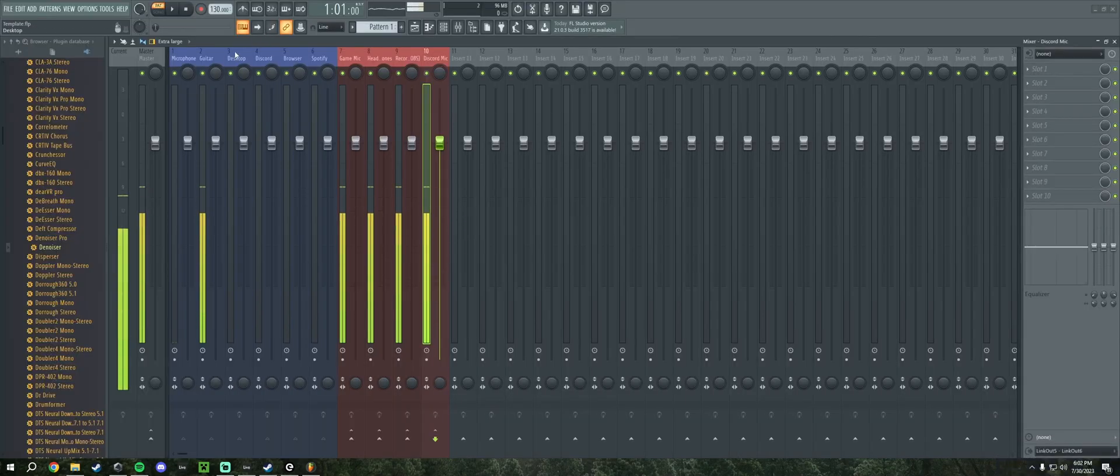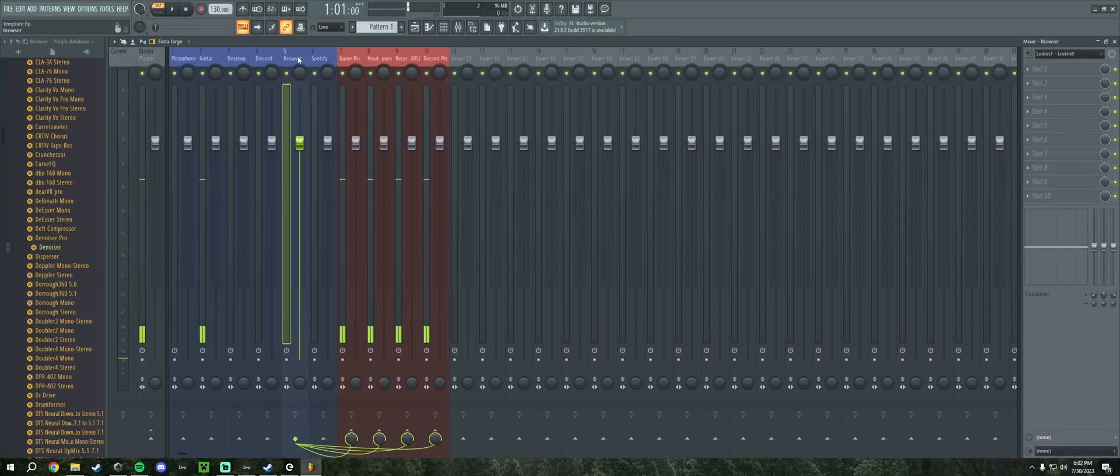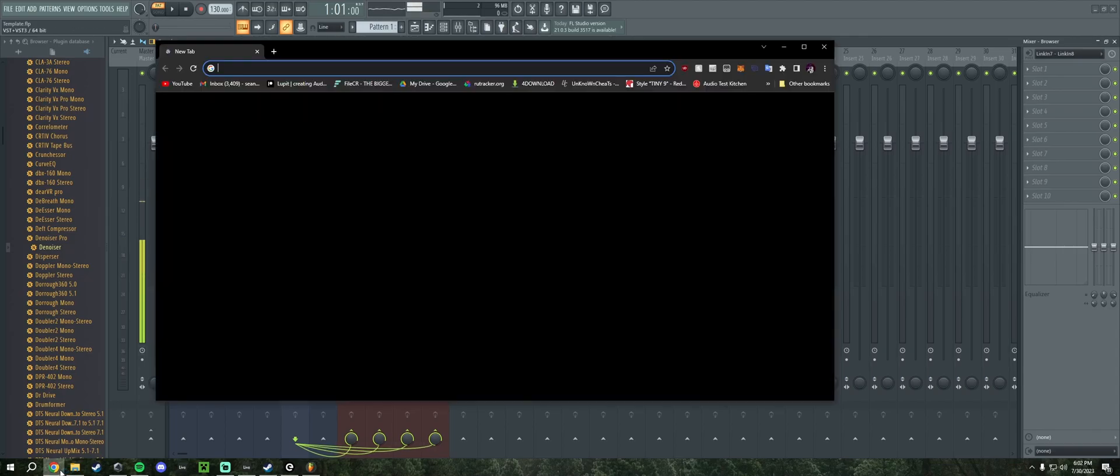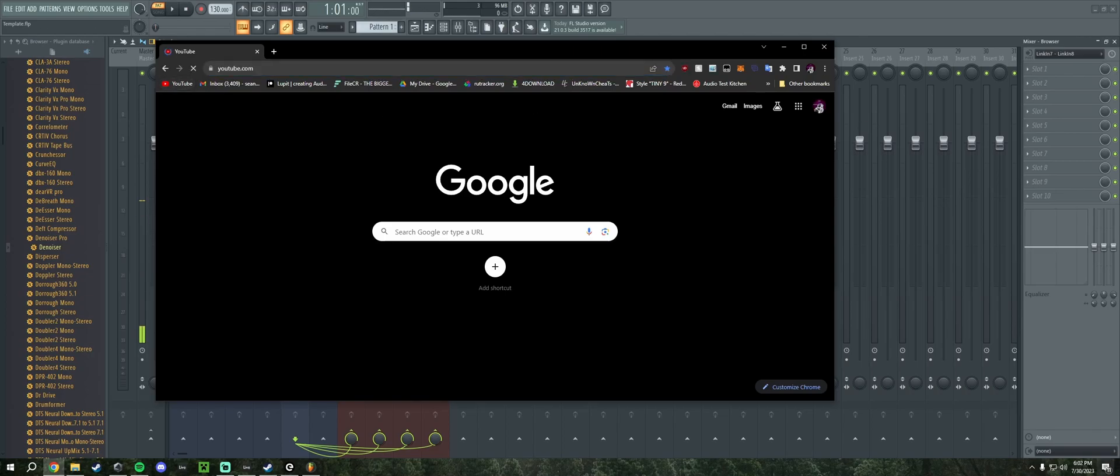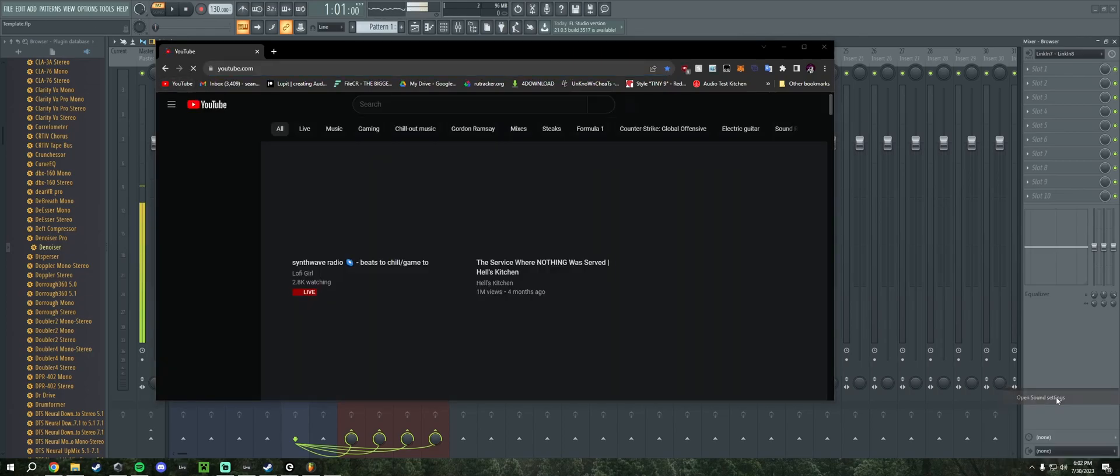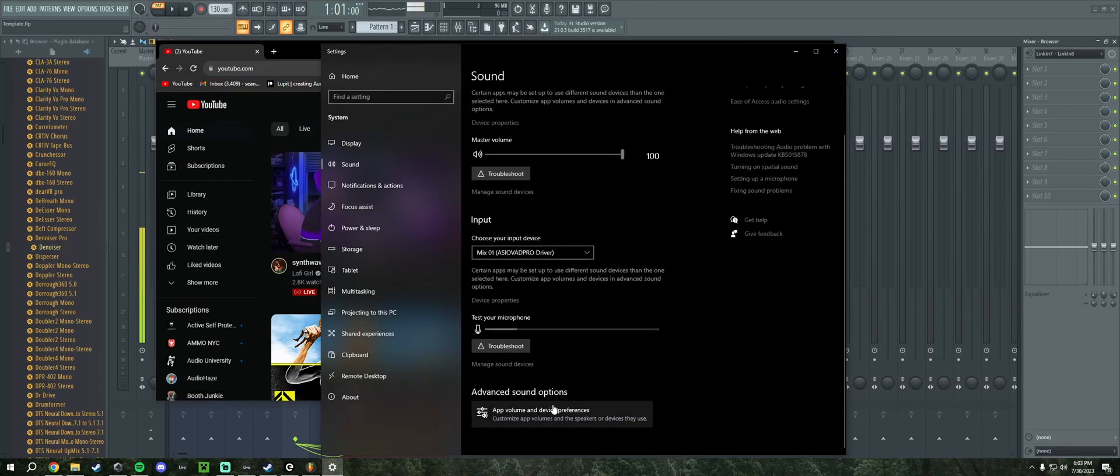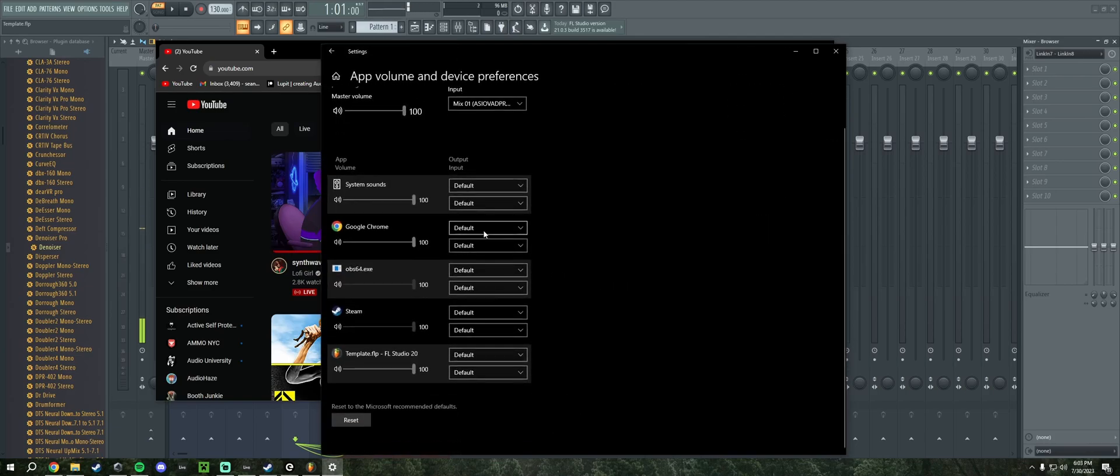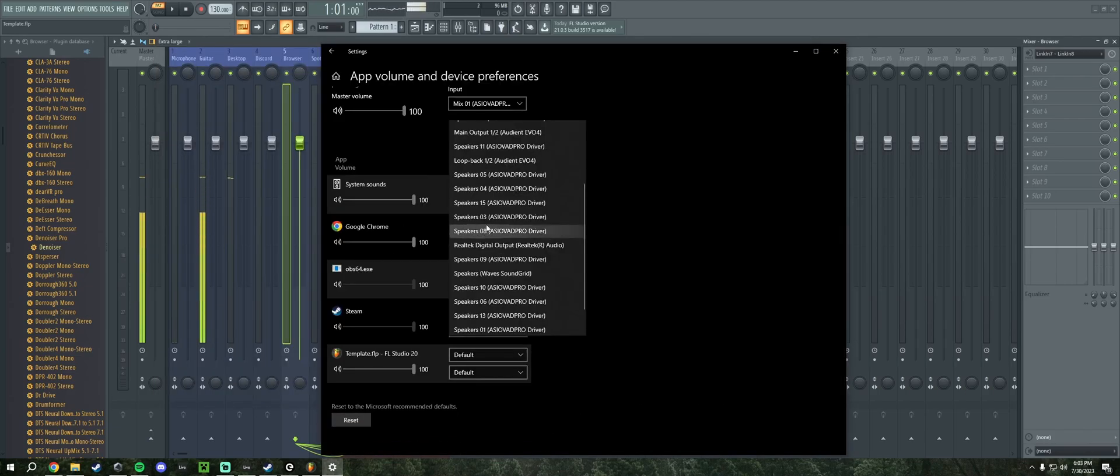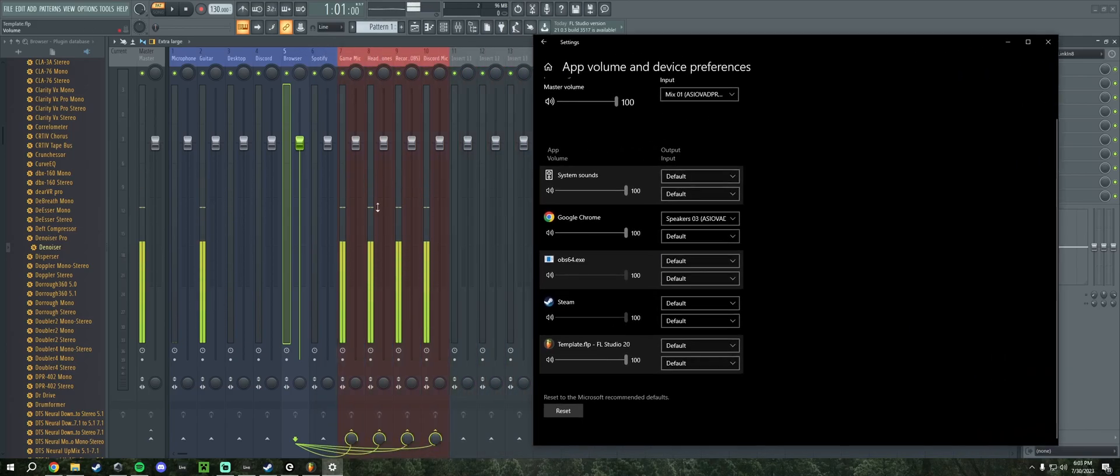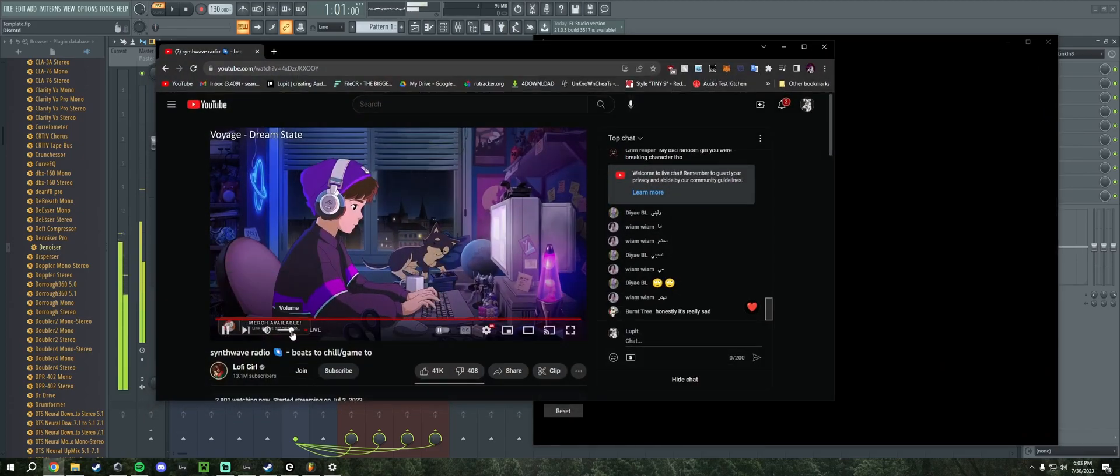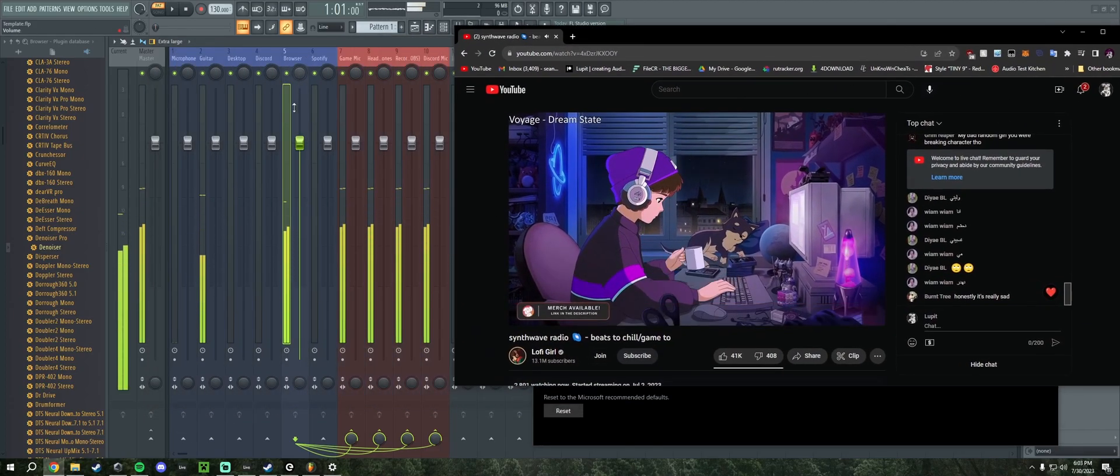You'll also see that you have a browser track and a Spotify track. The browser obviously assumes that you're going to want your browser audio to come through. So we're going to go to YouTube, open up the sound settings on Windows App Volume Preferences, and we can just play a video. I'm going to select Speakers03 as the output device of Google Chrome. You can see that if I play the music it's going to go through the browser track.